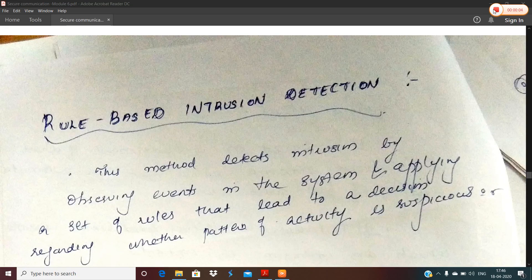Hello all. Now we are going to cover secure communication module 6 on intruders. We will discuss two topics: the first topic is rule-based intrusion detection, and the second topic is honeypots.